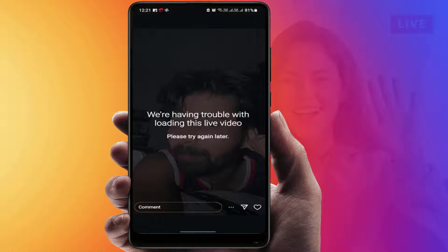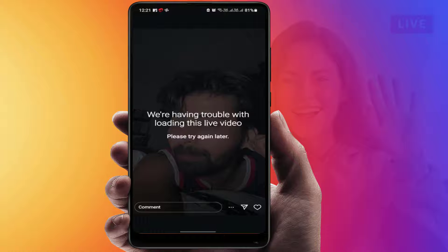If you are continuously facing this type of error message when playing a live video, you can try the next method. You need to check your internet connection — in case your internet connection is not good or not coming properly, you can also get this kind of error on your Instagram app.